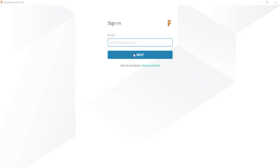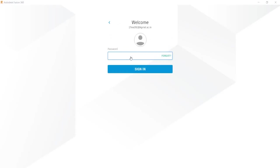Enter your email ID. Click next. Now enter your password. And click sign in.